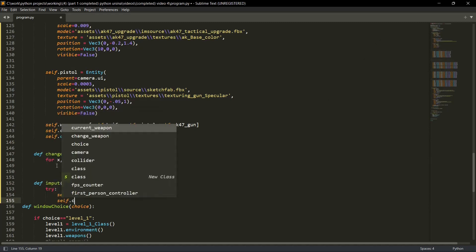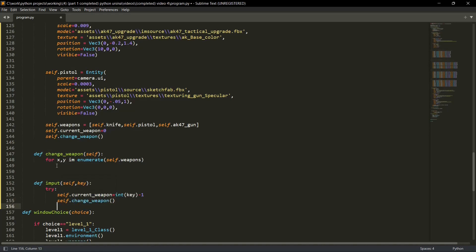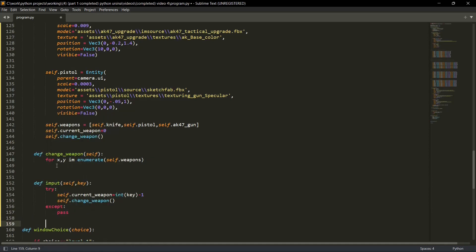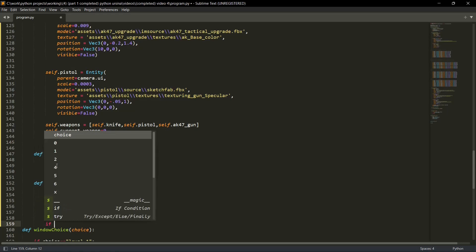After that, we'll call the self dot change weapon. Just give me a second, I'll explain you. This may sound very confusing, but it is very simple. Except we'll simply pass. Now this is where the changes will be registered.